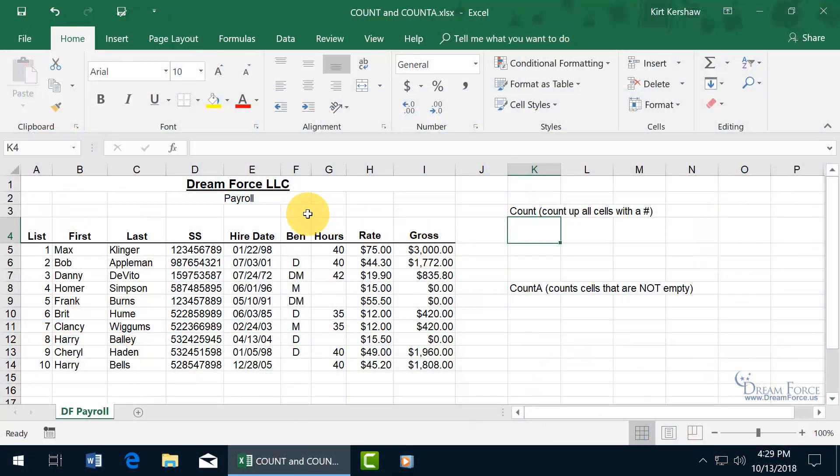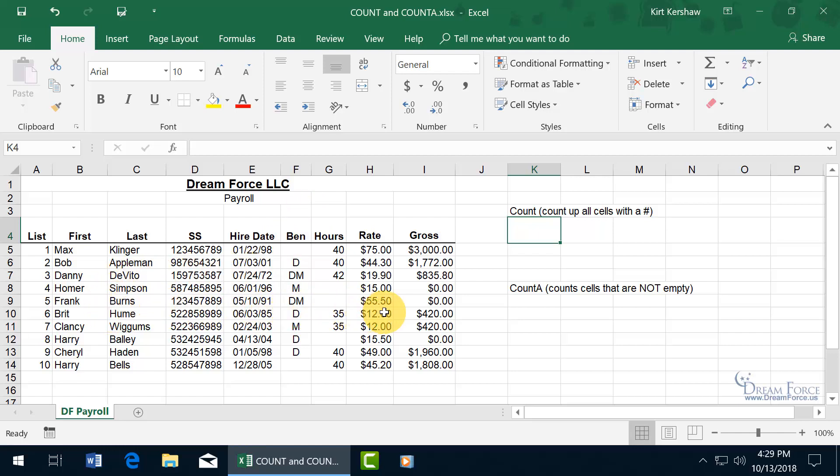What you're looking at here is my Dreamforce Payroll, and it includes my employees with their hire date, benefits, hours, hourly rate, and their weekly gross. I want to go over the two functions: the count and count A.